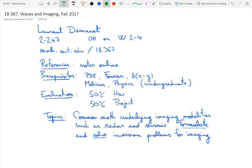For the references, there will not be a textbook for this class, but there will be notes that are already online on the website that will probably get updated throughout the semester. There will be links to other references as relevant, but it's really mostly going to be the notes.